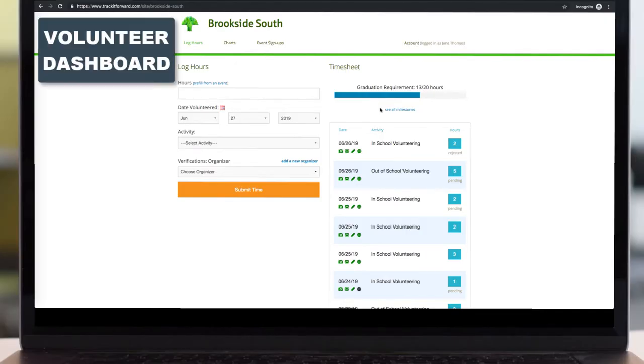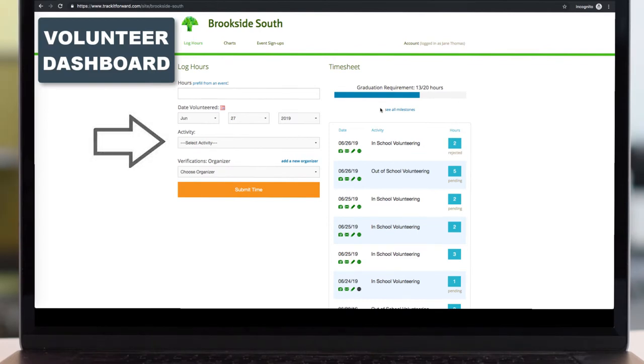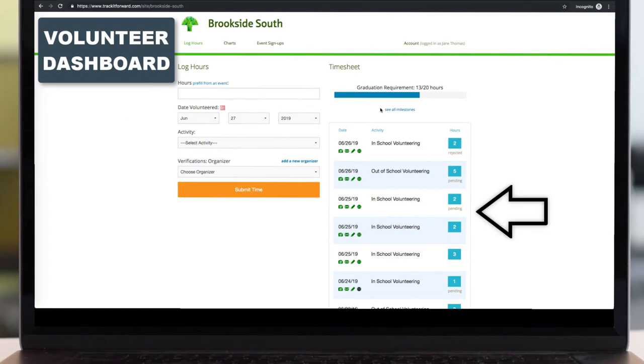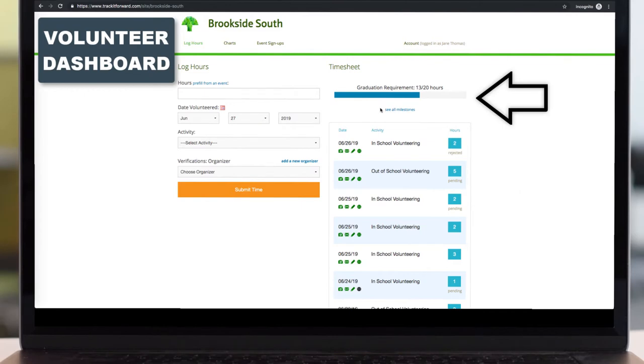Volunteers can also access their accounts on a computer. Here, they have the same hour log form. They can view their timesheet and see what hours have been pending or approved. And they can also view their progress for their requirements or their milestones.